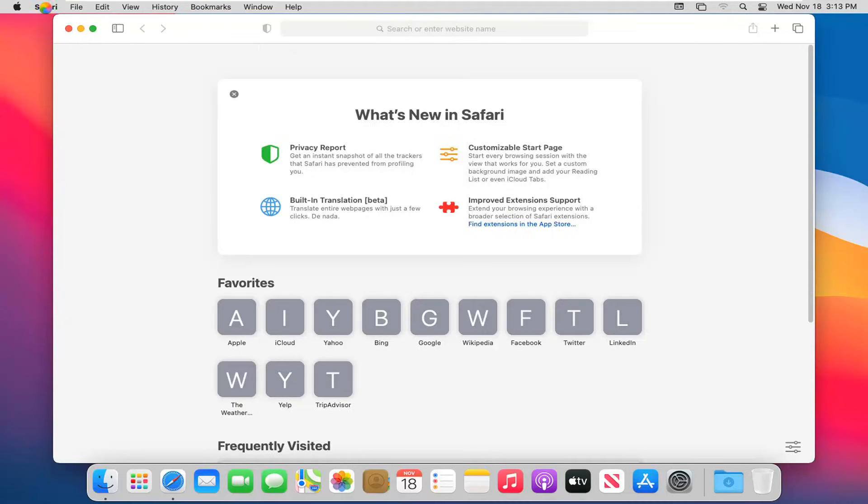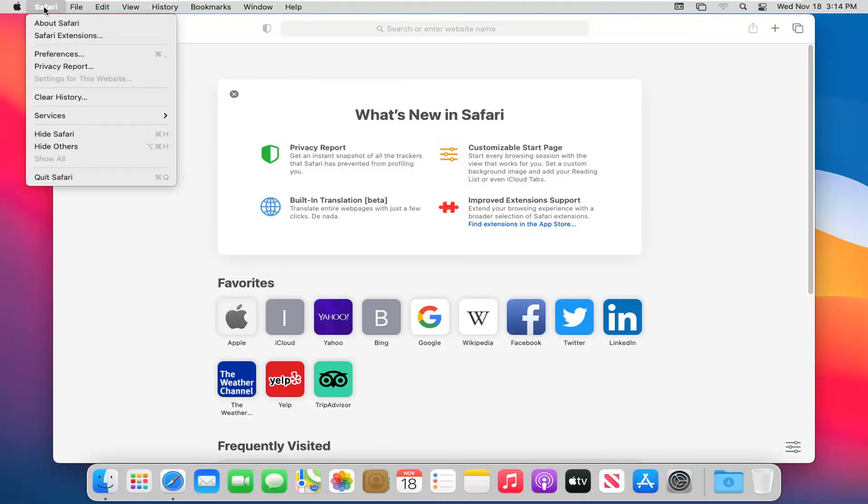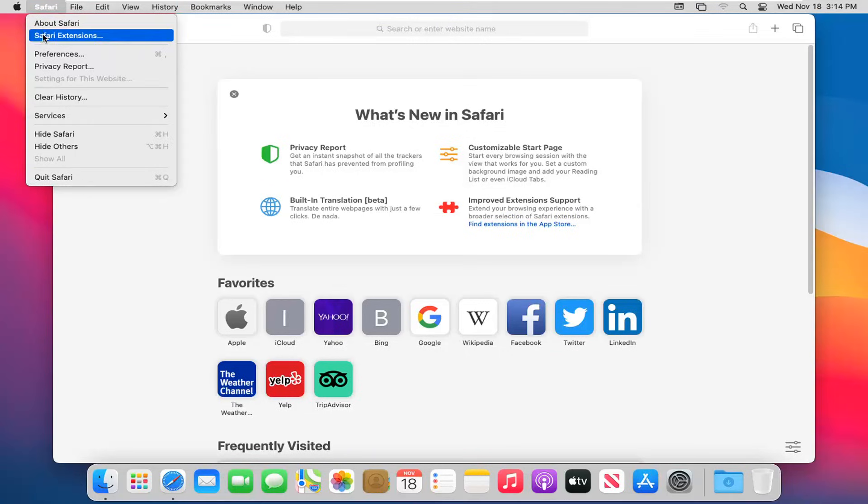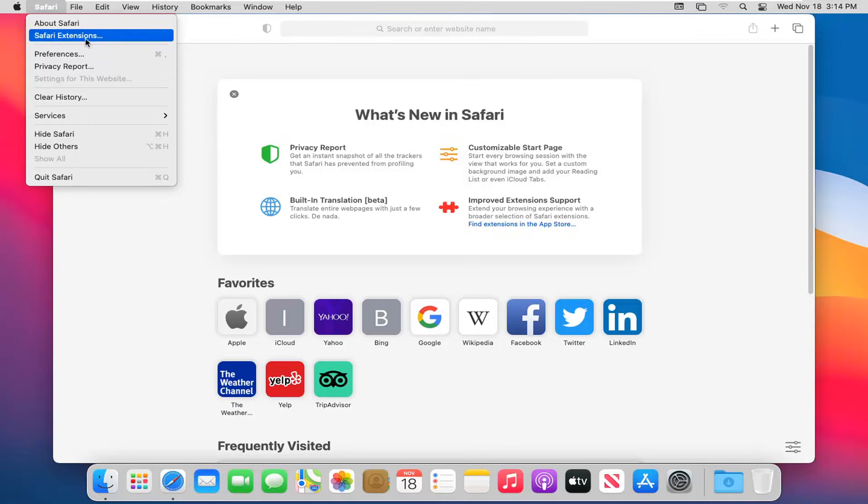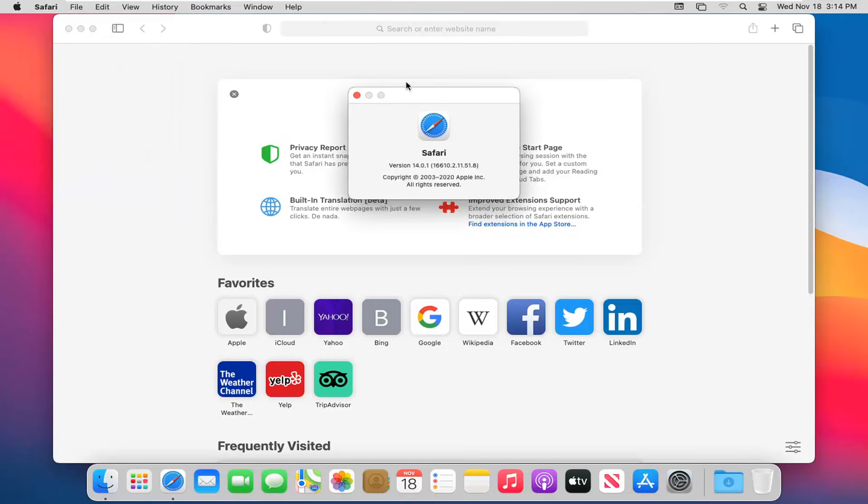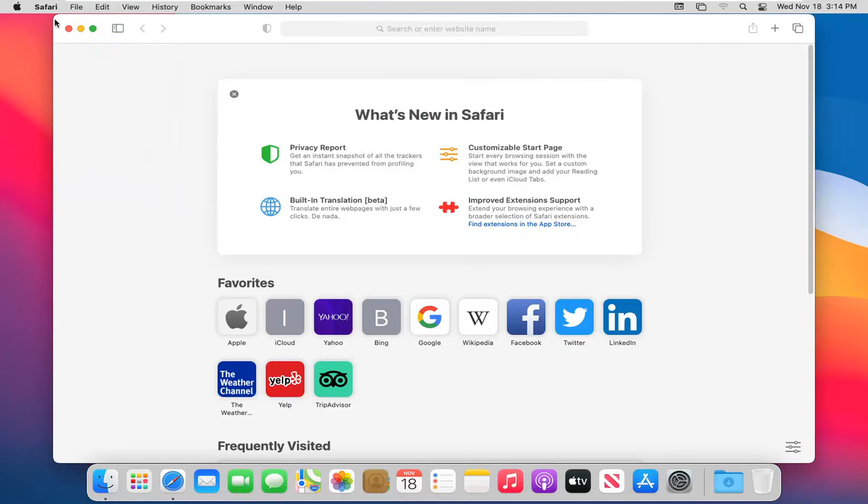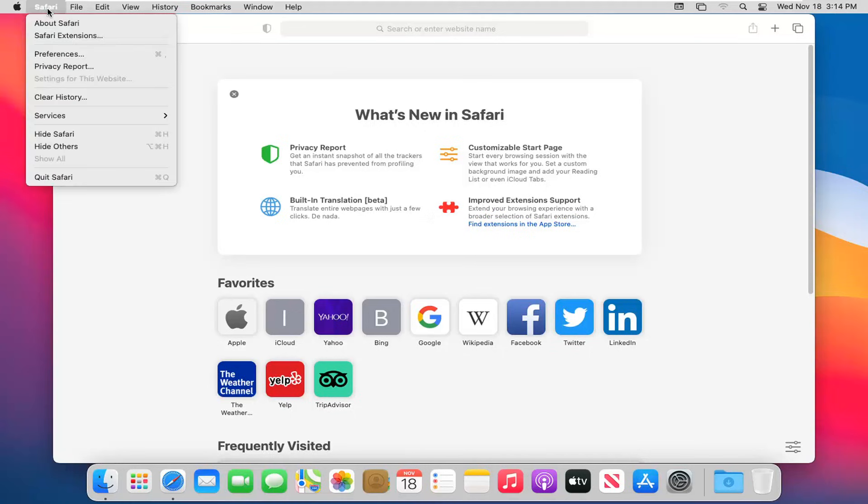If you select the Safari button itself, you'll see many common functions listed right here. The first one will say about Safari, so you want to check what version number you're running. It'll show it right there. You can also view extensions by selecting the second option.